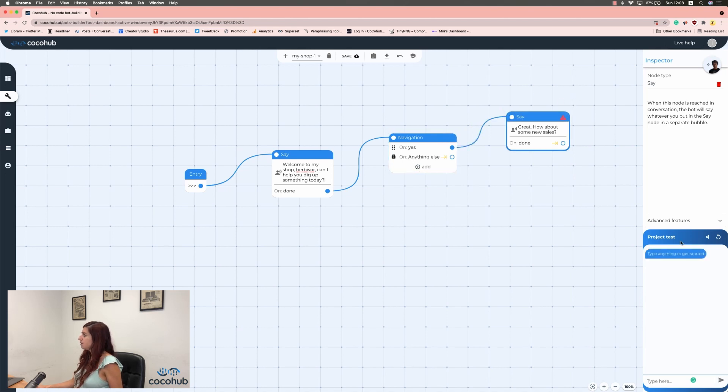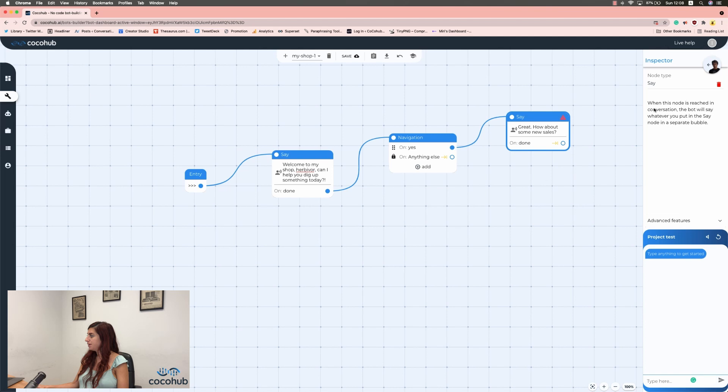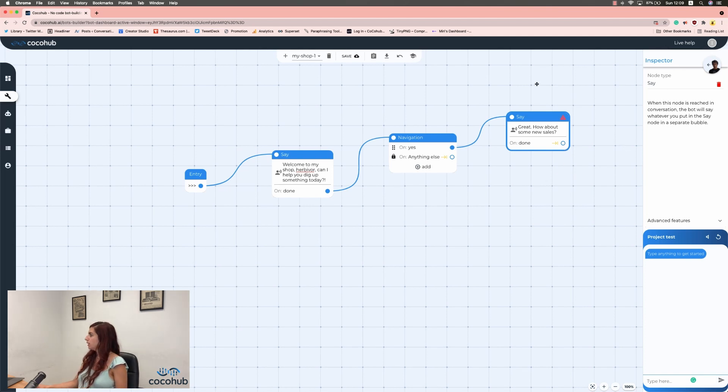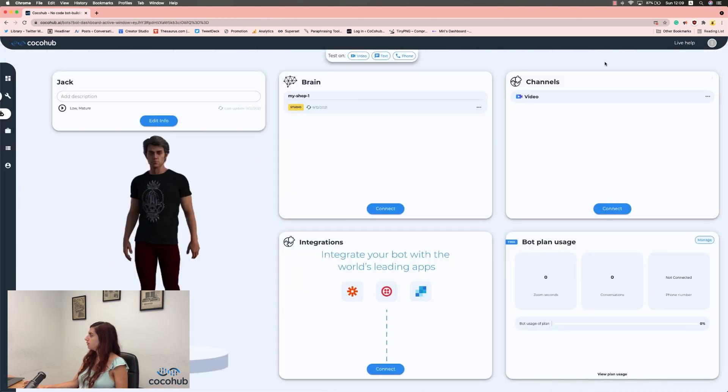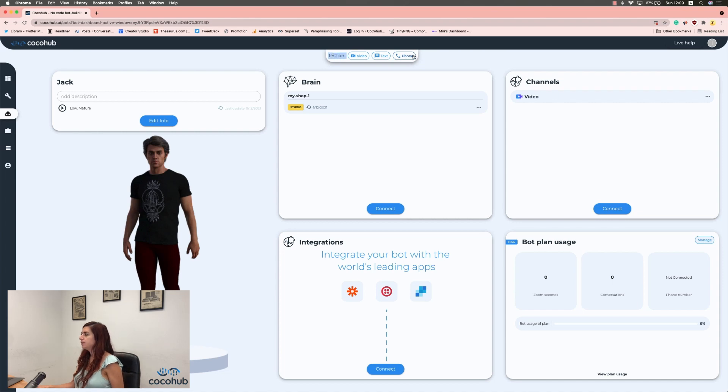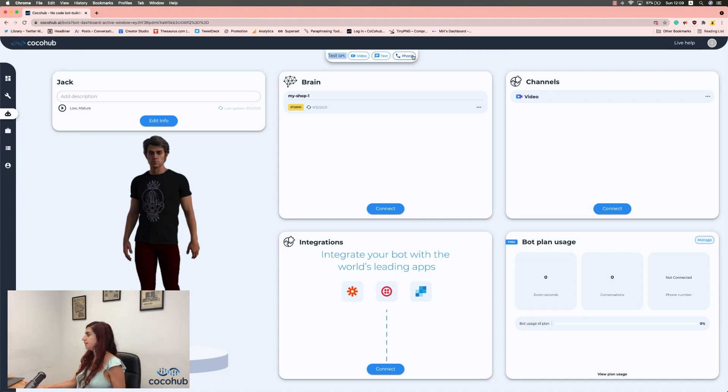So this time, instead of testing it here in the test area, I want to test it over a phone. So I'm going to click on Back to Dashboard, on the little image of my bot. And I'm going to click, see it says here test on, and I'm going to test on phone.